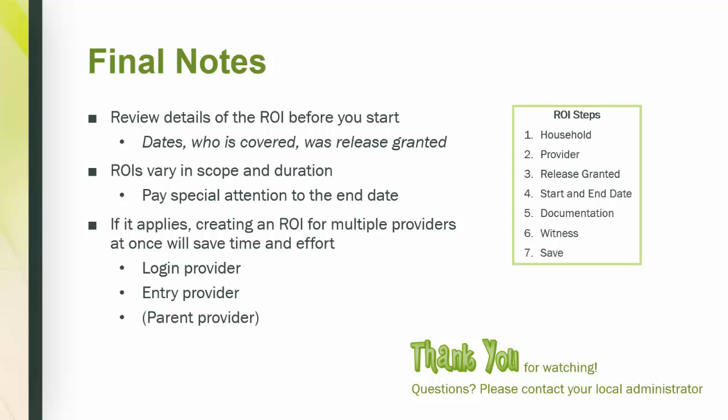Feel free to copy the summary of the seven steps in the green box for a quick reference. The ROI is a key step to make sure we only share data when we have the client's consent to do so. Thank you for watching! We hope you found this training informative and feel ready to transact your ROIs. If you have any questions, please contact your local administrator for more information.